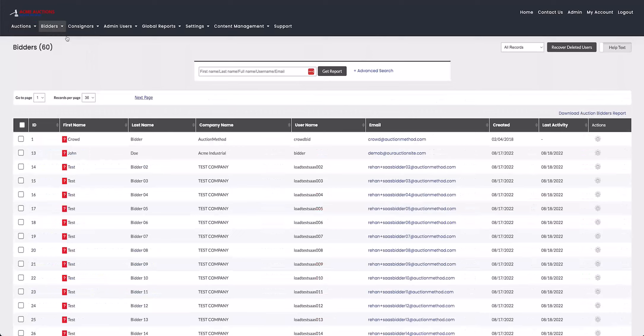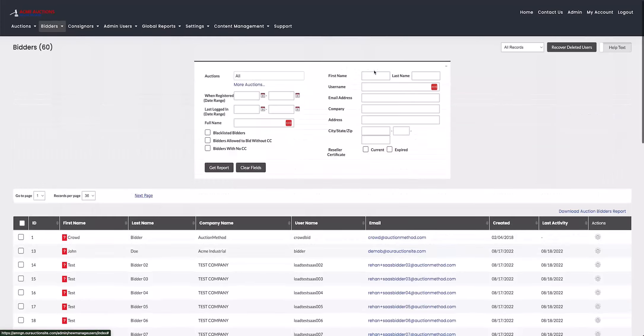And then at the top of the page, next where you get the report and you type in the full names, is the advanced search option here in blue. Just go ahead and click on that and that'll open up a new section where you can refine your search.